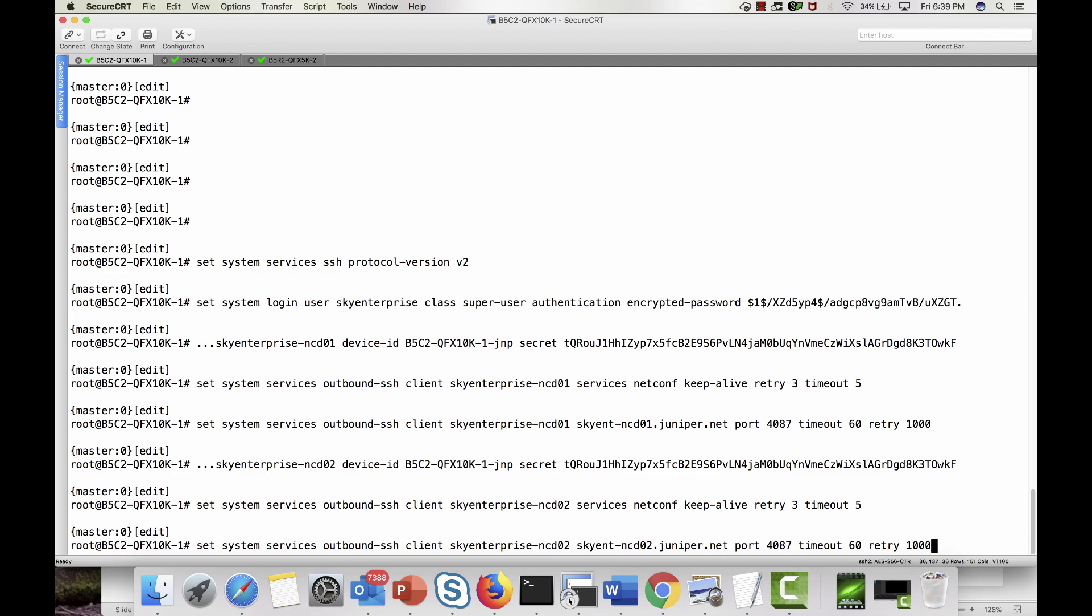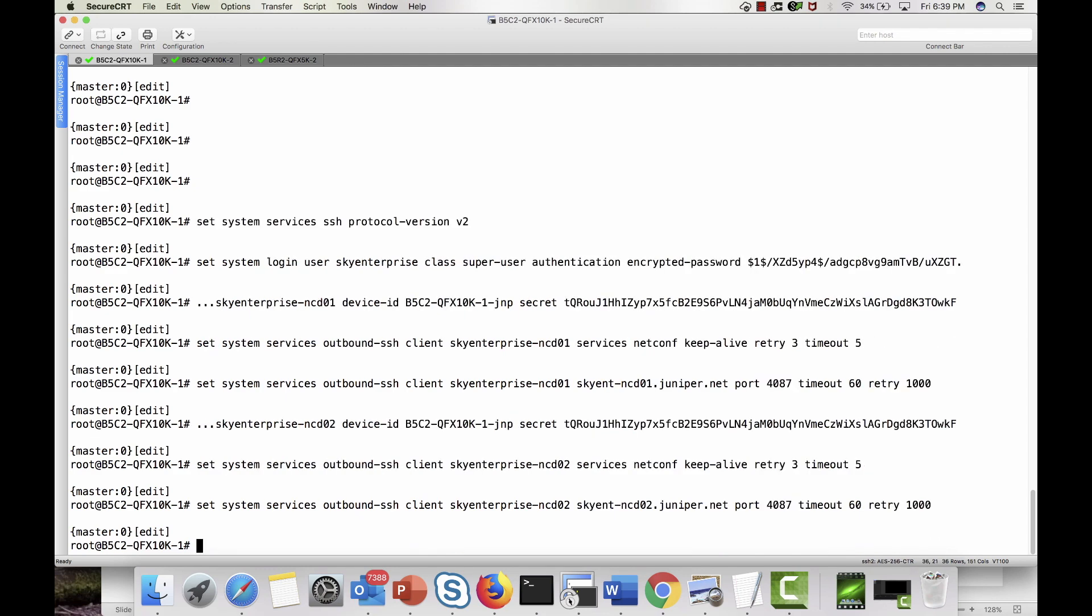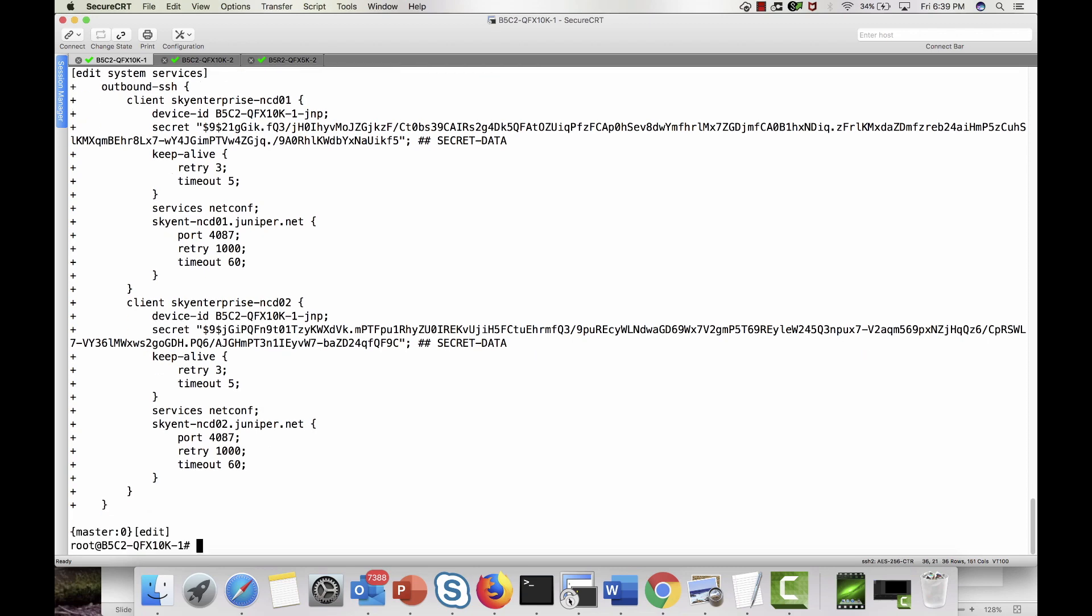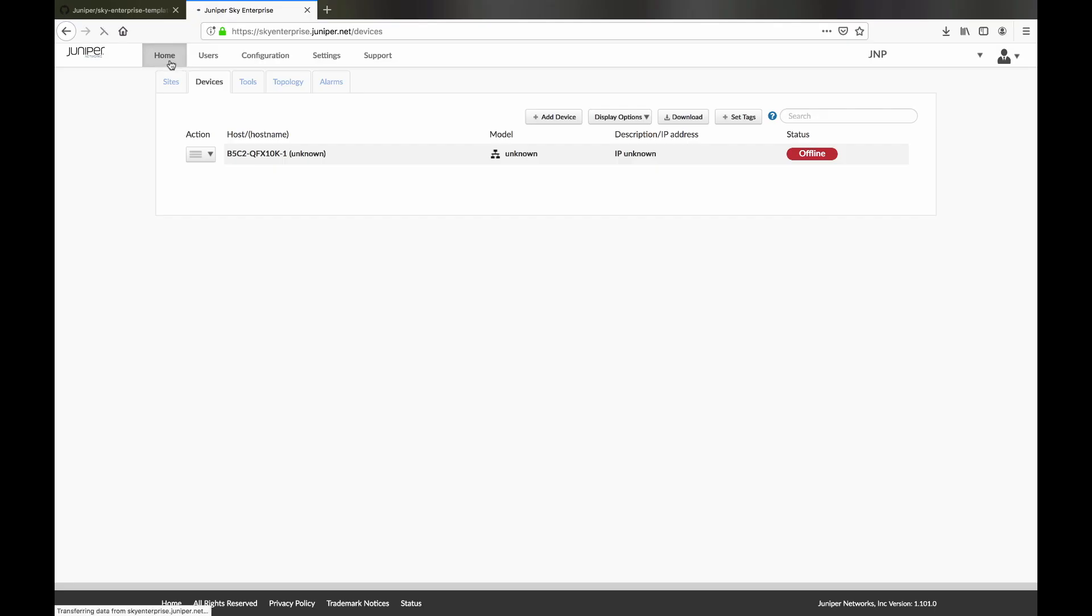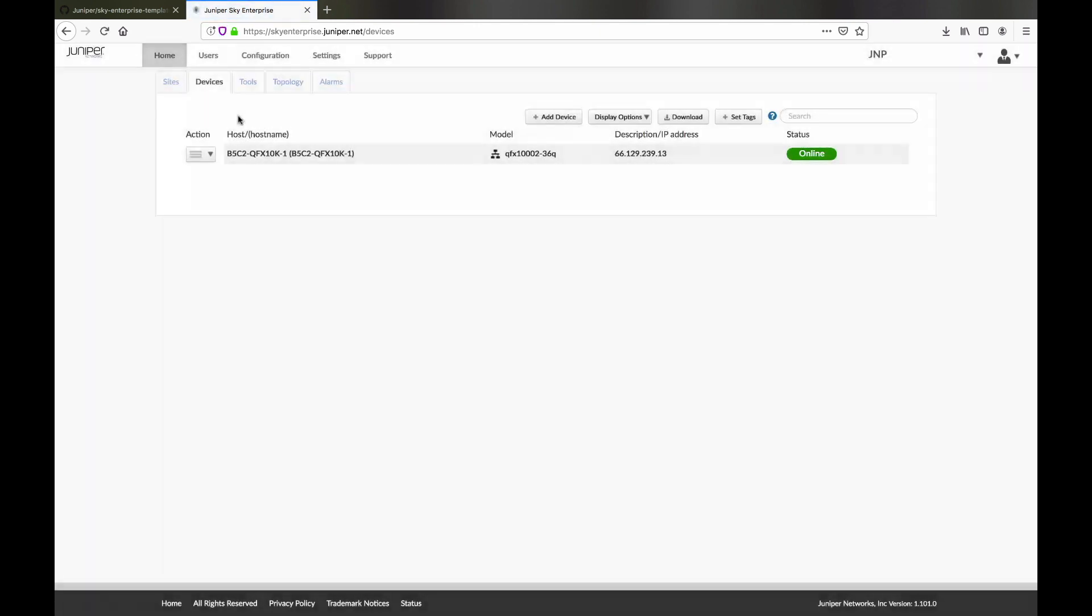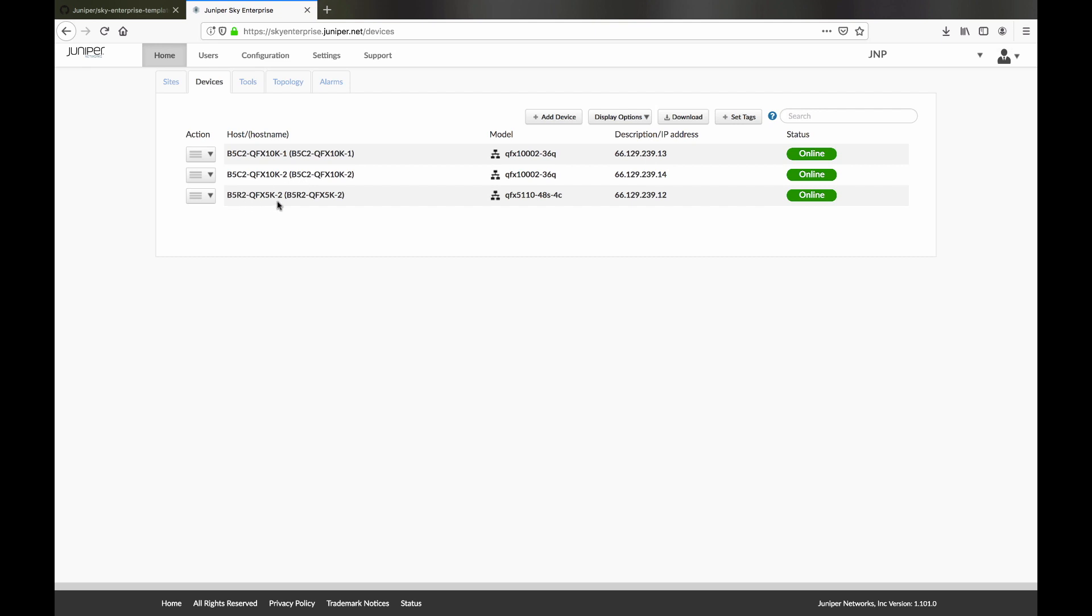Here we are on the target device's command line. The commit establishes the secure outbound SSH connection from the QFX to the Sky Enterprise platform. And in the background we've added our other devices. These are all now online.